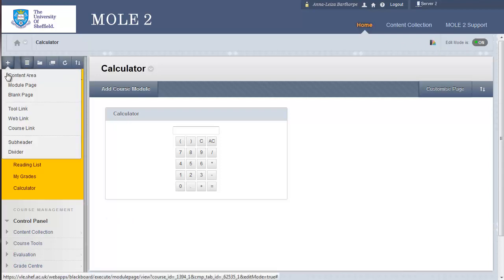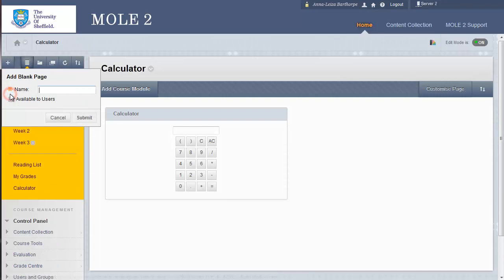Back up to the plus sign in the left-hand menu then, and the next option down is a blank page. Click on that, and again it asks for a title, so I'm going to call this welcome. I'm going to use this as a welcome page. Again I'll make it available to users, and I'll click submit.